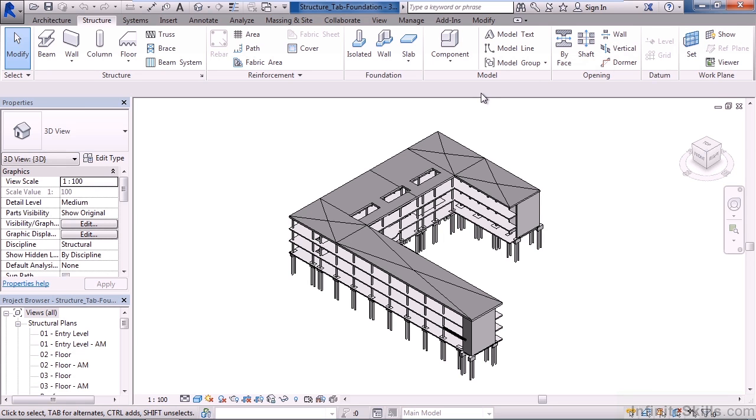As a review, in this lesson we looked at two panels within the Structure tab. One was the Foundation panel and the icons on it. Those included creating structural isolated foundations—basically elements below or foundations below a column or a beam.